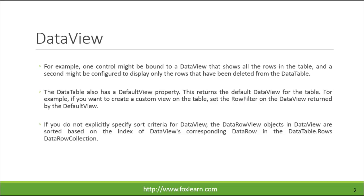The DataTable also has a DefaultView property. This returns the default DataView for the table. For example, if you want to create a custom view on the table, set the RowFilter on the DataView returned by the DefaultView.